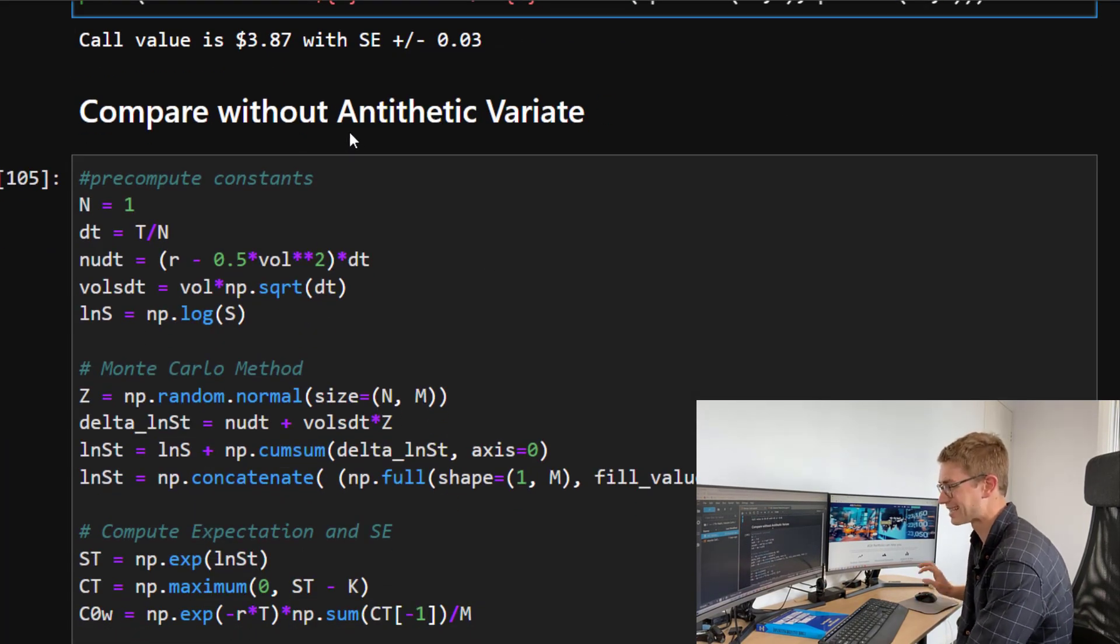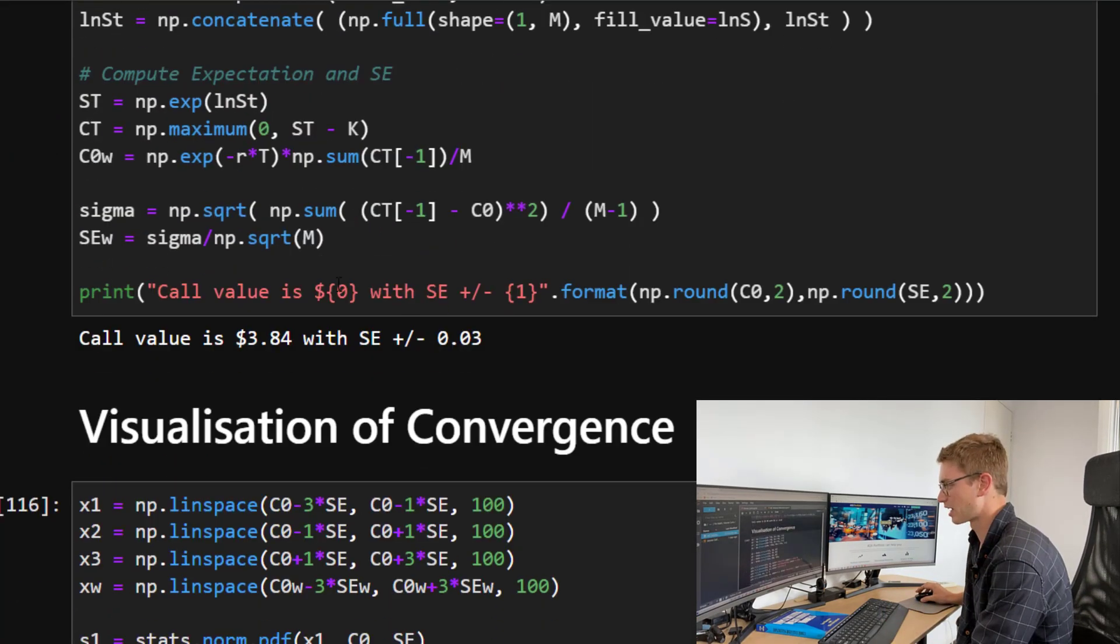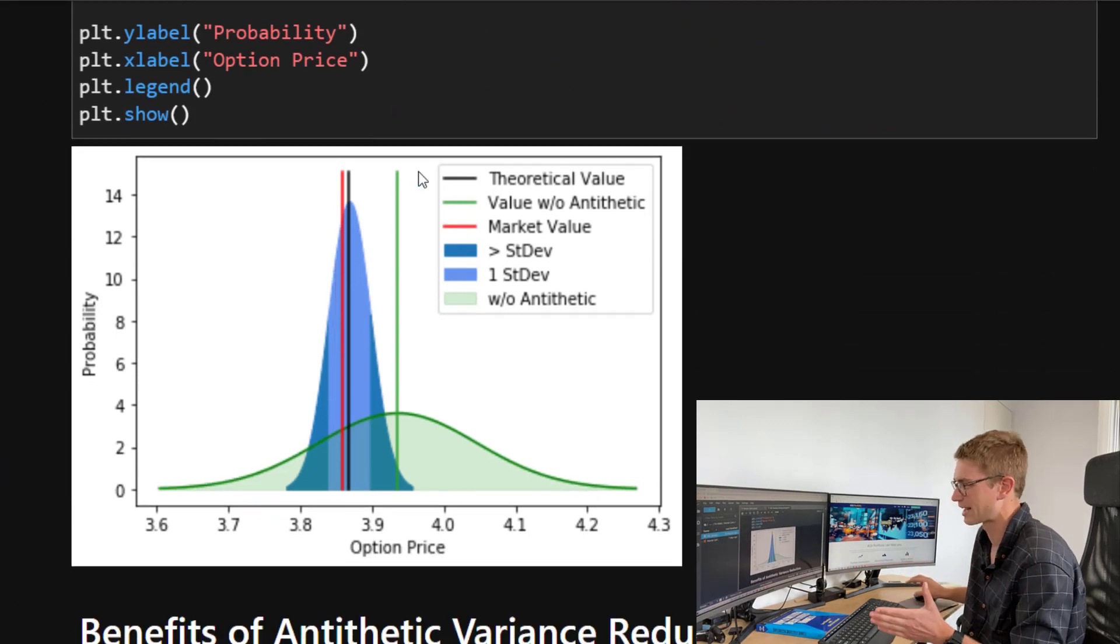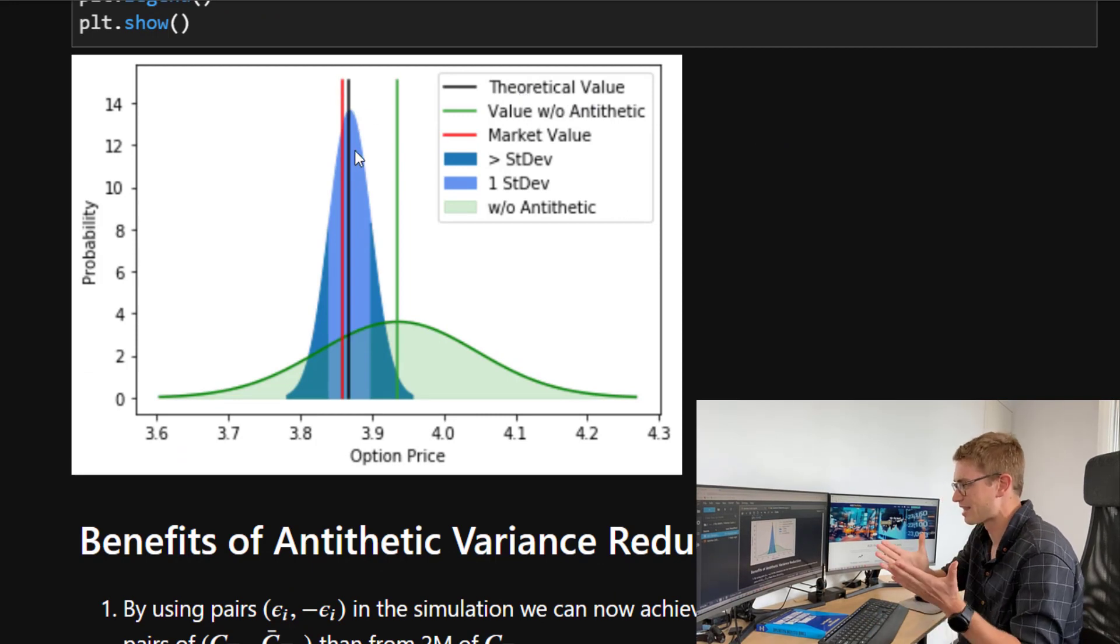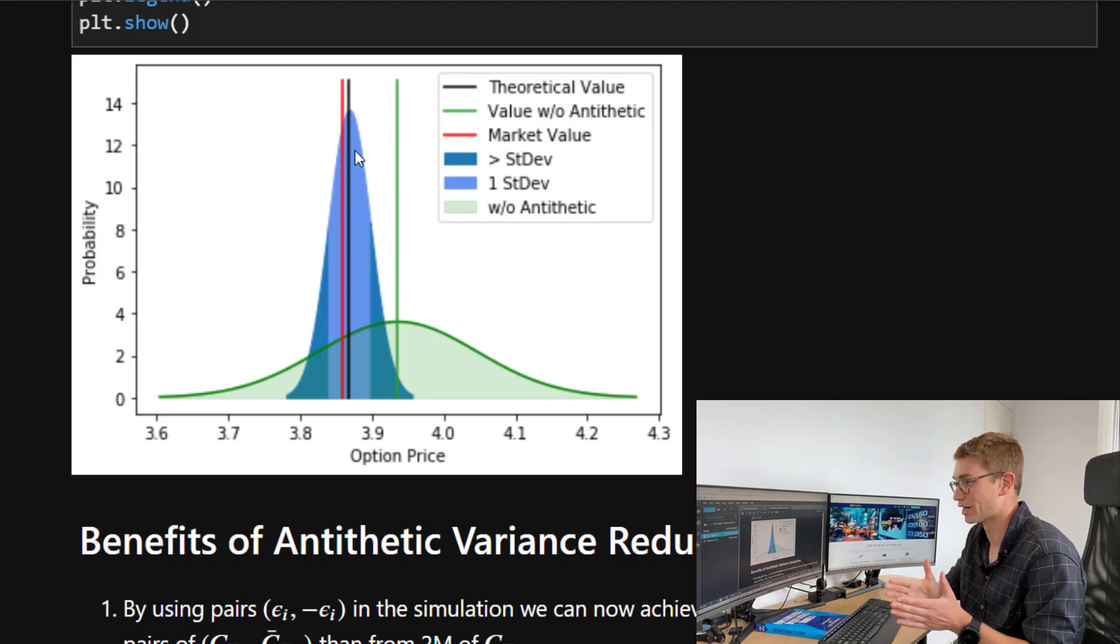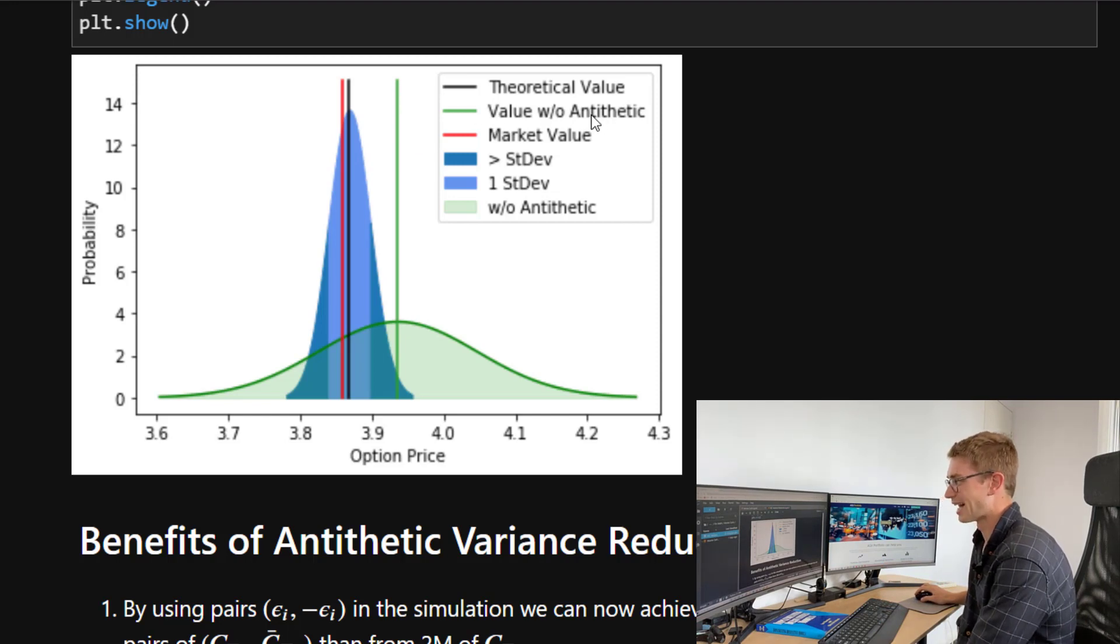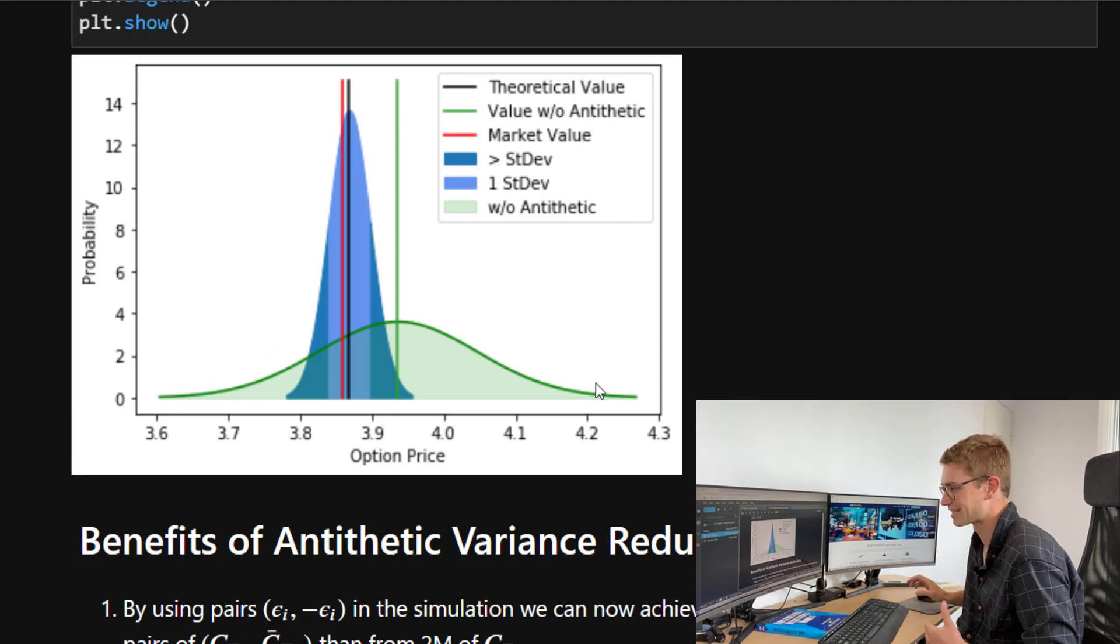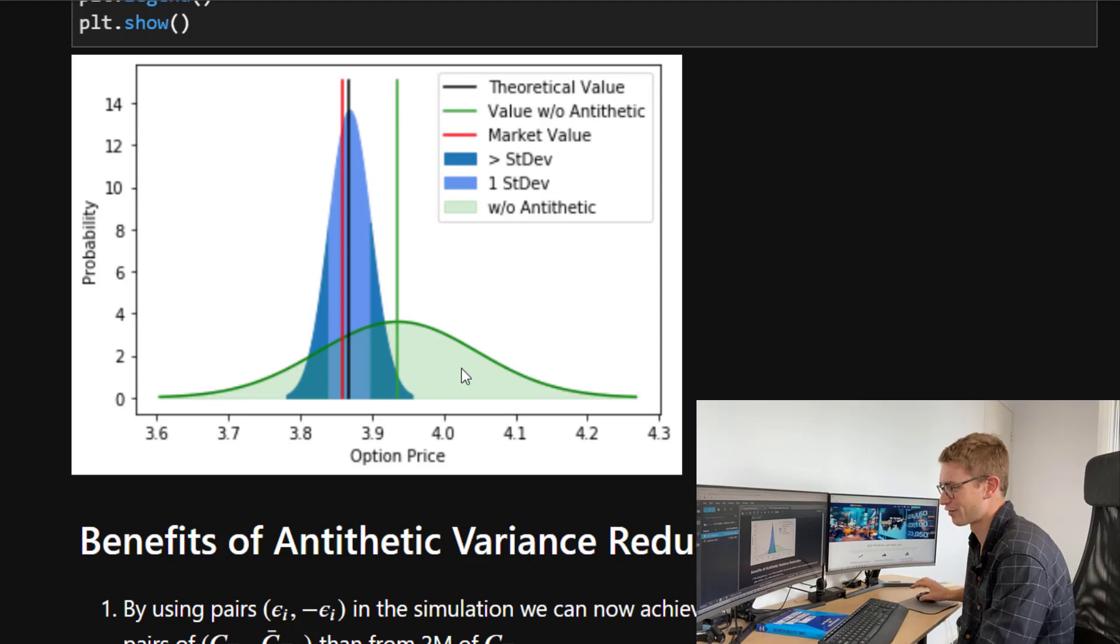Now I'm not going to show you the code because we went through that last week and I also showed you how to do a visualization of the convergence. So if we just go down here to this graph, what we can see is that the theoretical value and the market value there in red and black. Now we're getting a really good estimate for the actual market value by using less variables. Now, if we only use 1000 variables for the value without the antithetic, you can see that we have a really large standard error, standard deviation around that estimate price, which is obviously not as good and not as efficient.